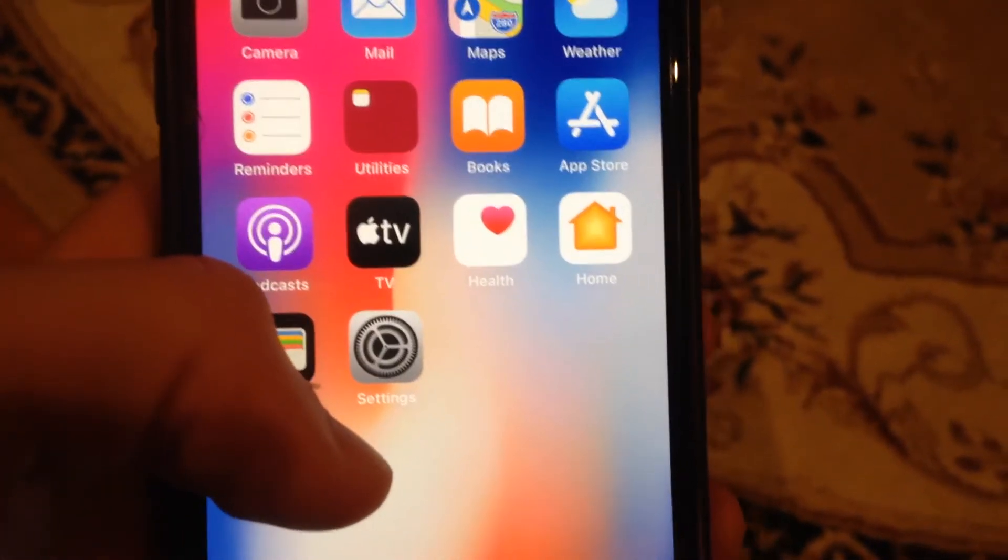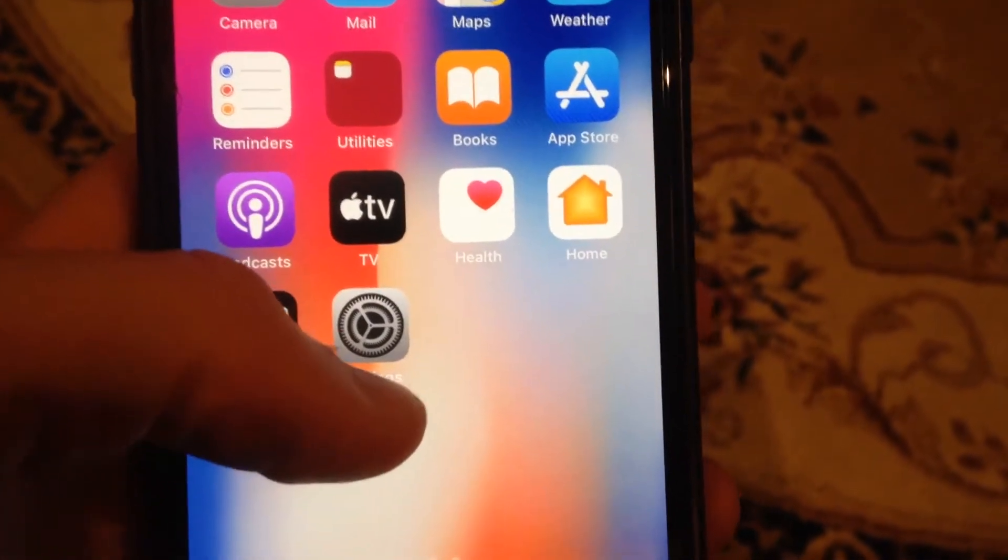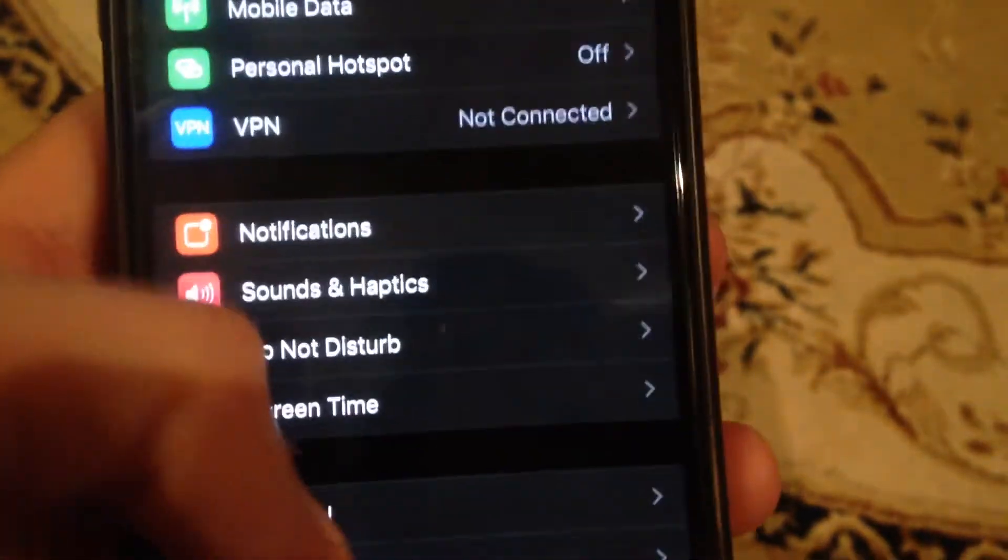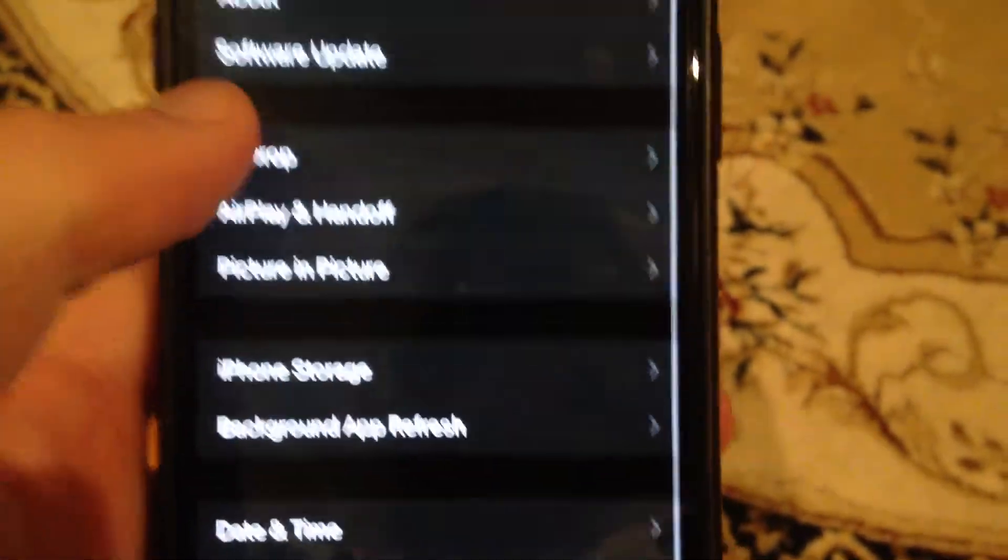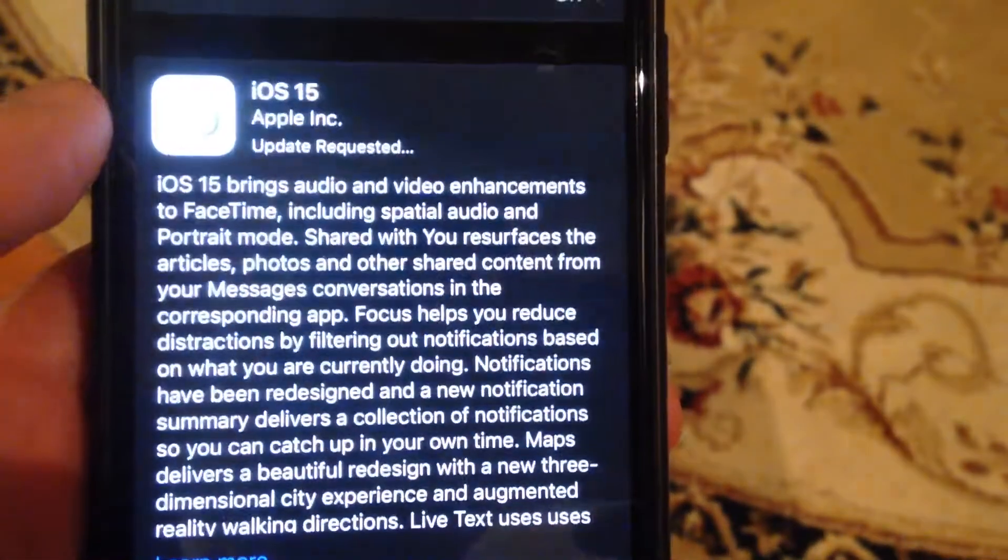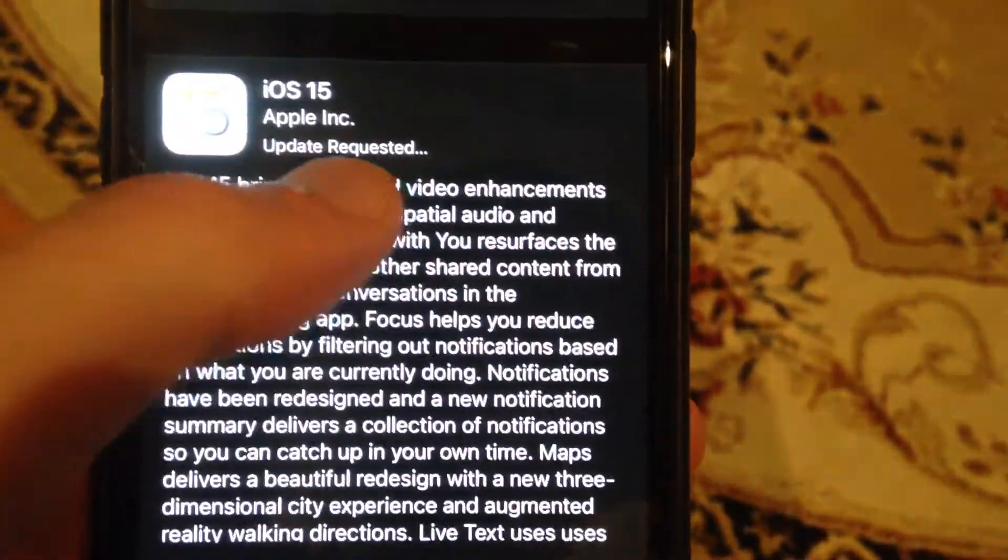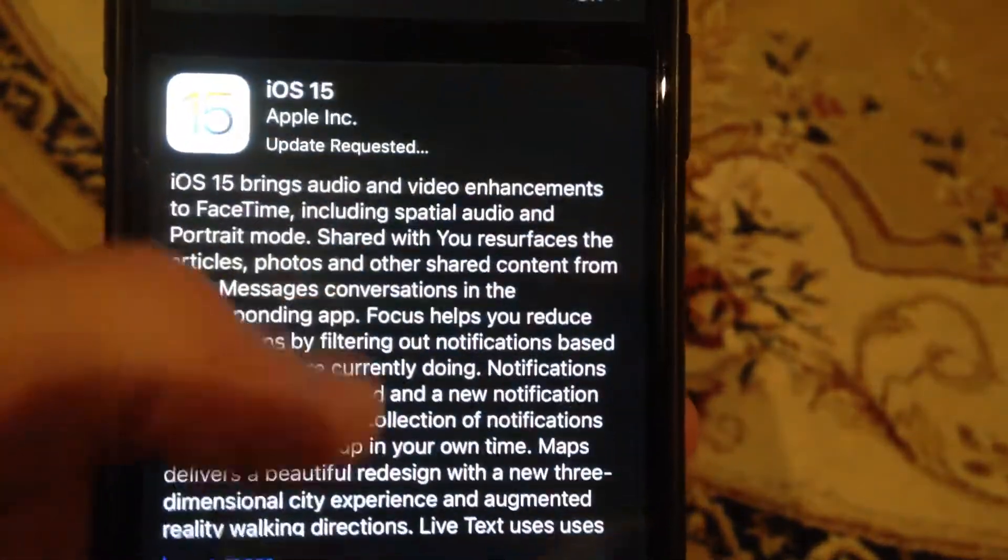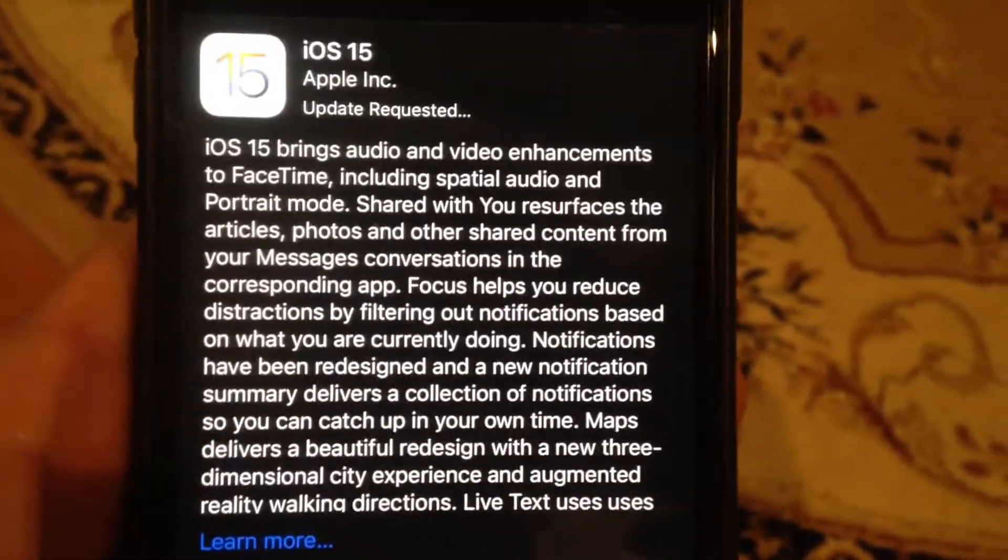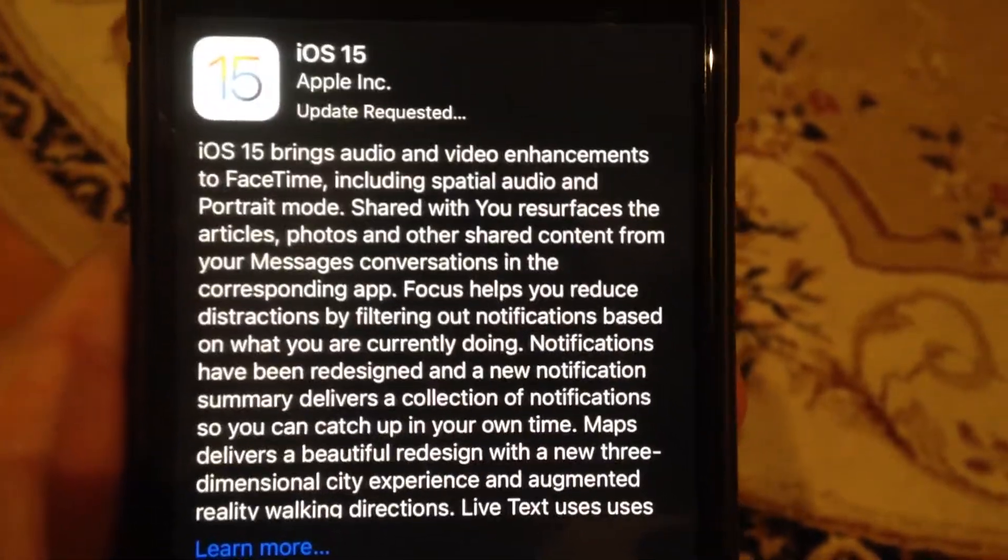Here you can see it in General, in Software Update, you can see 'update requested.' So what does it mean and how can you fix it? First thing, check your internet connection and go to Wi-Fi if you use Wi-Fi.